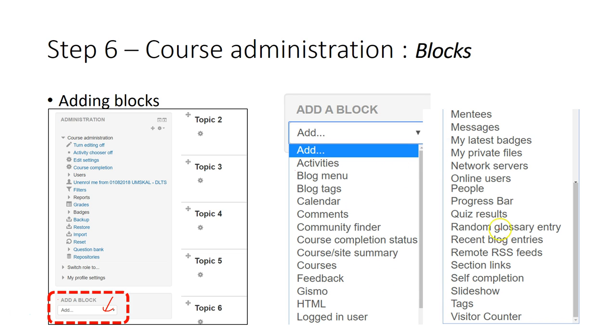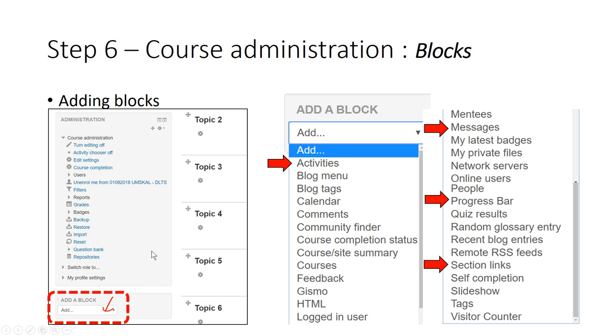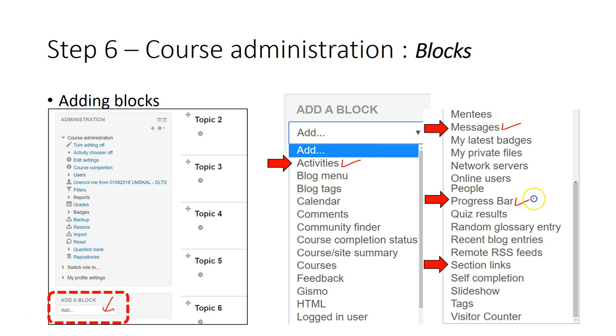All blocks that you add into the course will be seen and used by the students. There are a few blocks that are very useful that I recommend you make available for you and students: activity, message, progress bar, and session link.